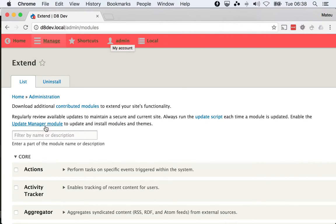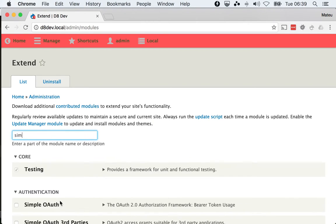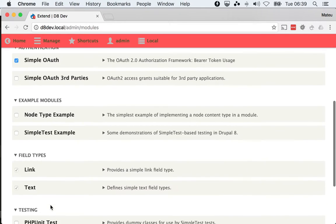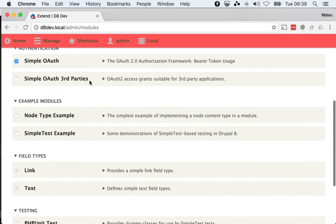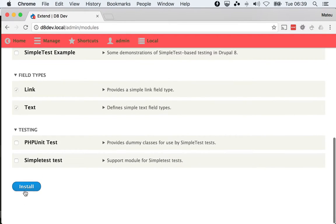Otherwise the module will fail. So once you have that downloaded, you can just go ahead and install the module, simple auth. We'll talk about simple auth third parties later on.